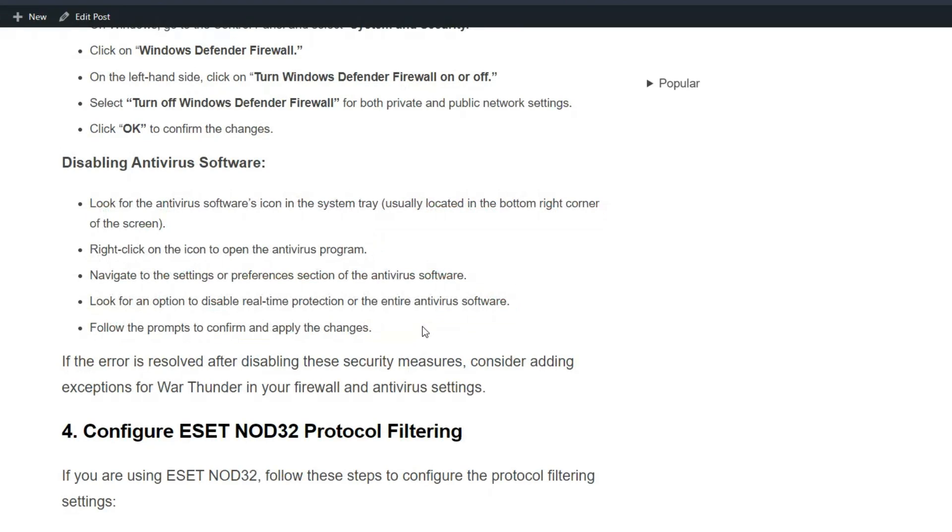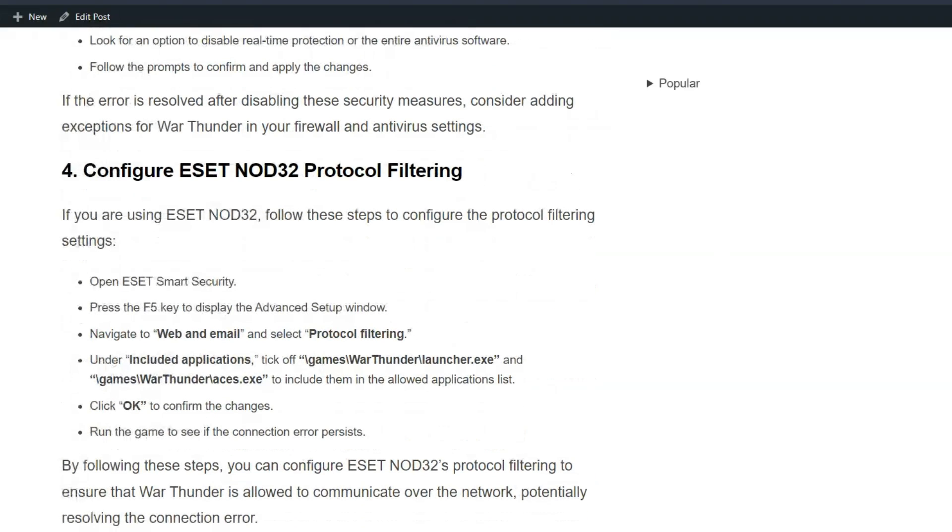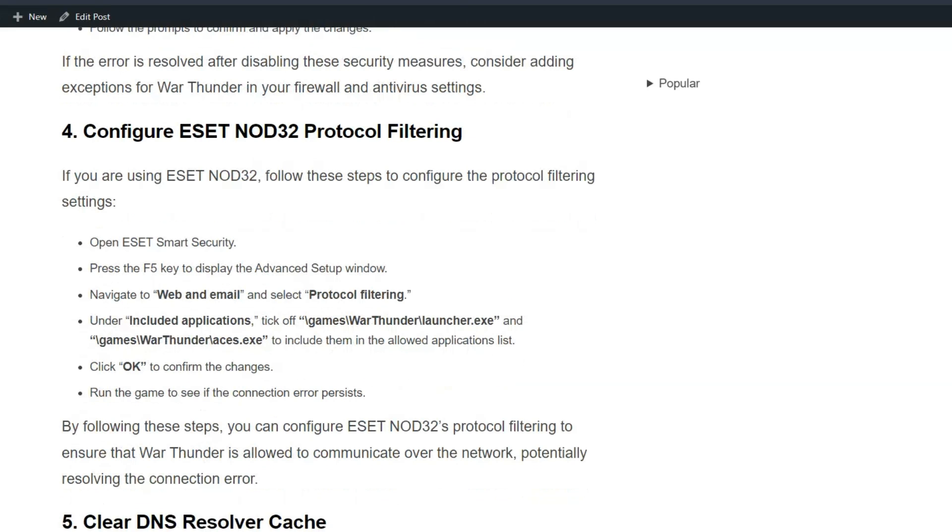Solution 4: Configure ESET NOD32 protocol filtering. If you are using ESET NOD32, follow these steps to configure the protocol filtering settings.